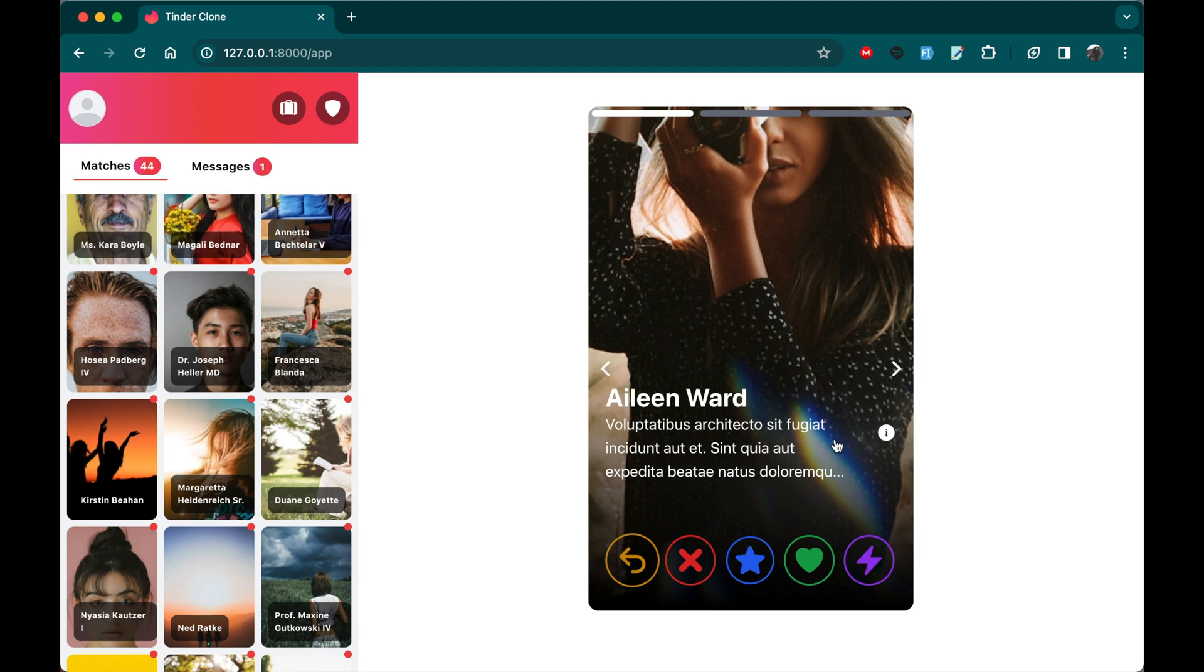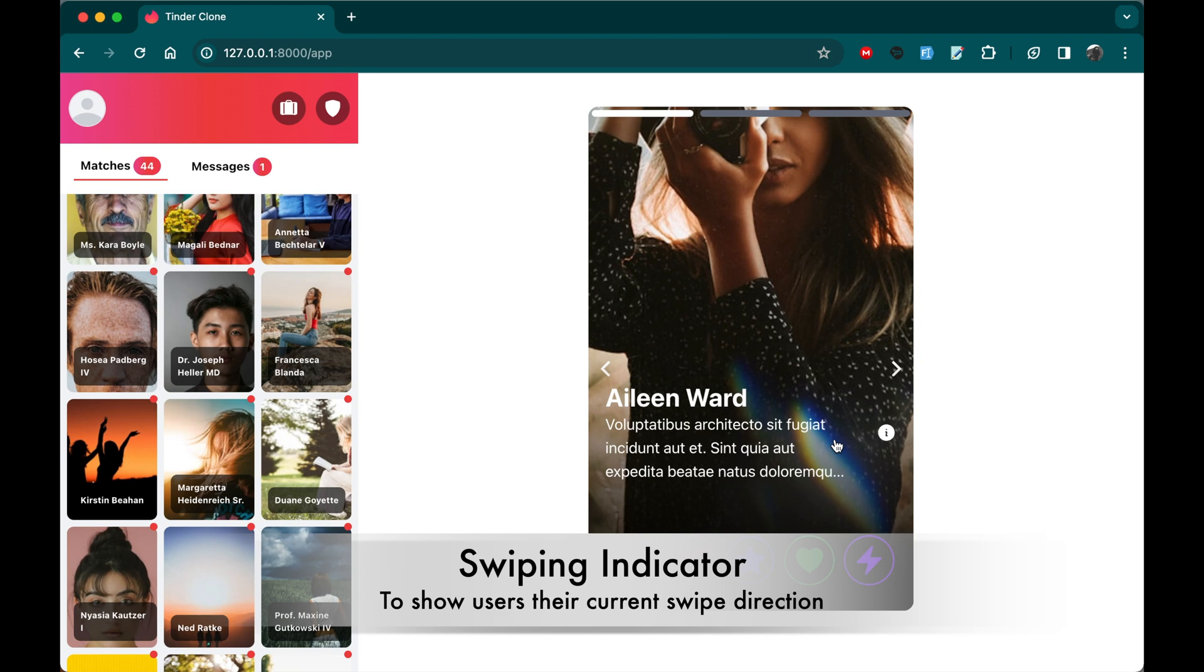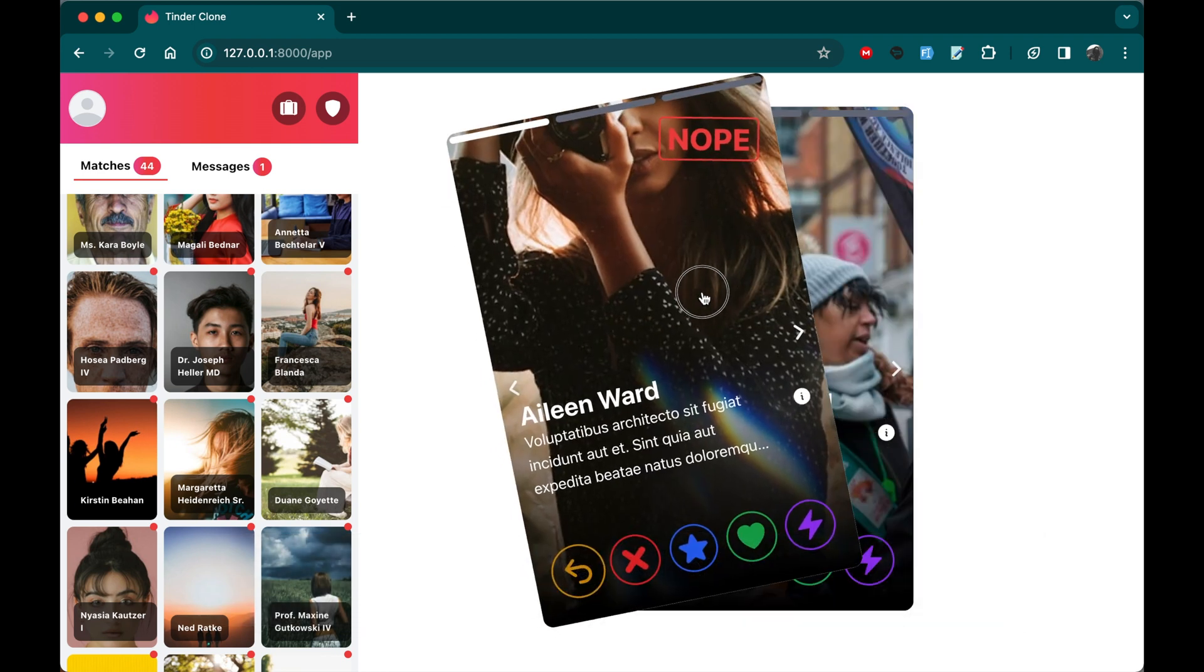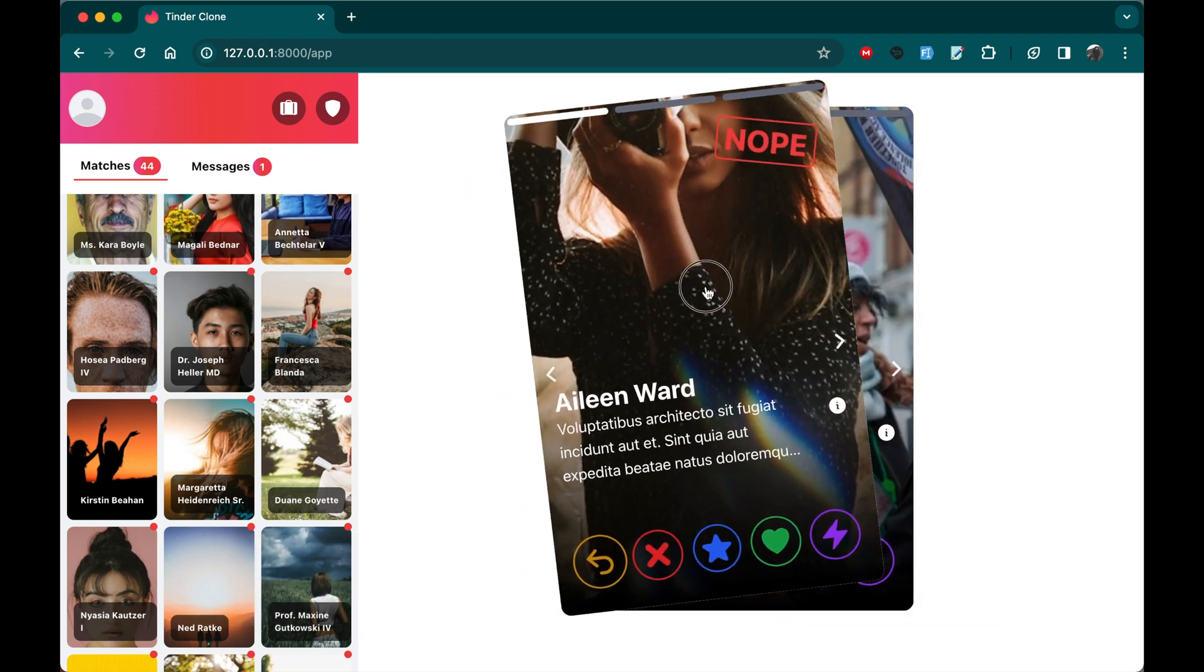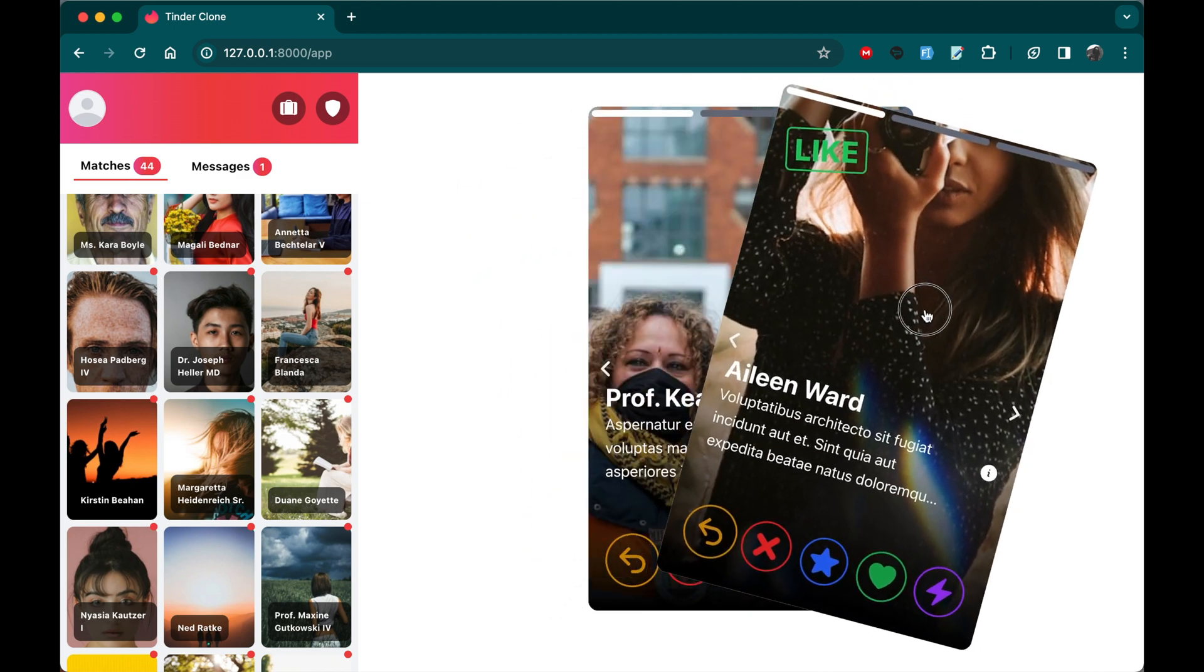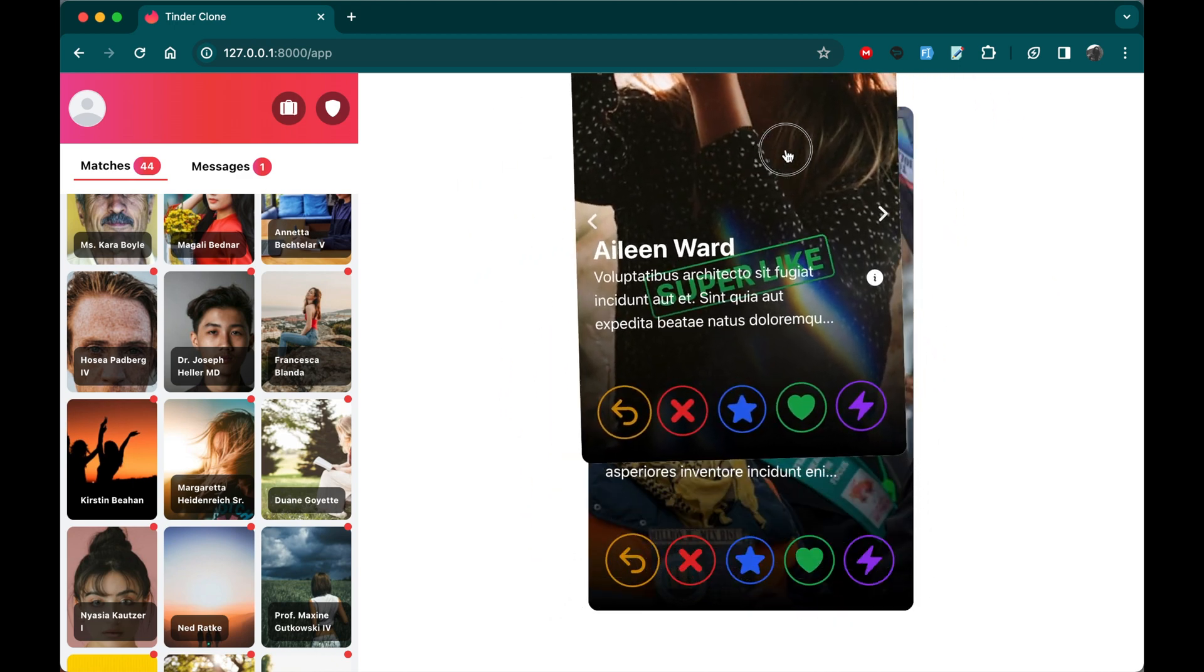Users can effortlessly swipe left, right, up, facilitated by a visually intuitive indicator. For example, here if I scroll left, I'm going to get an indicator saying nope. And if I scroll right, I'm going to get an indicator saying like. And as well, if I swipe up, I'm going to get a super like.